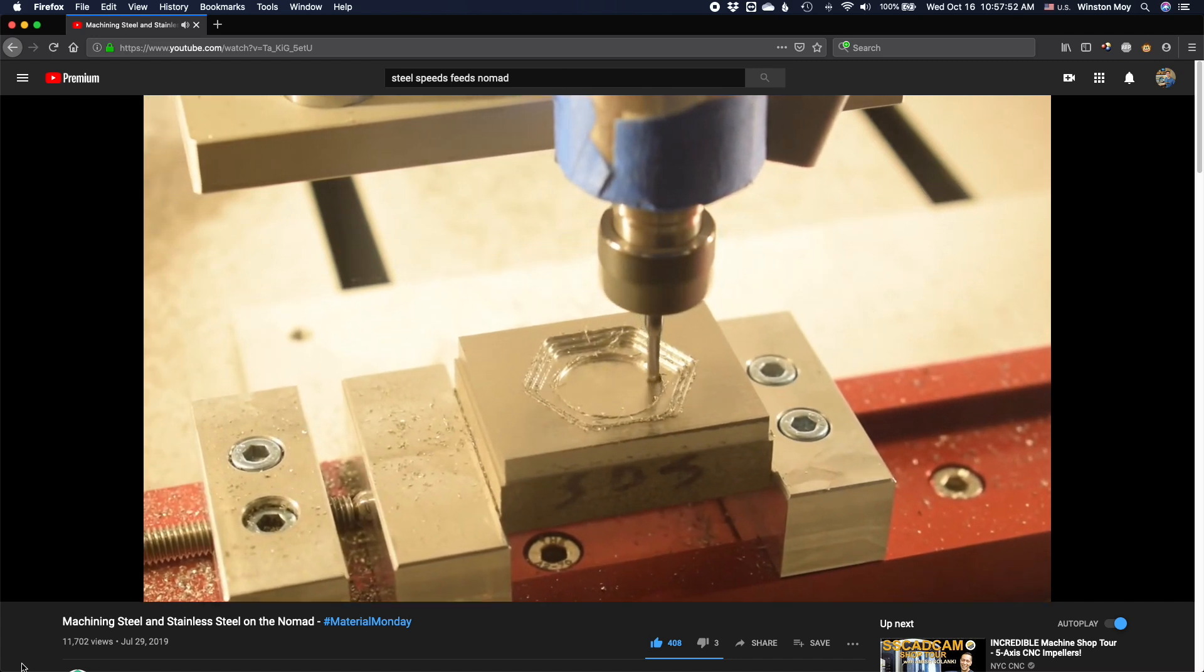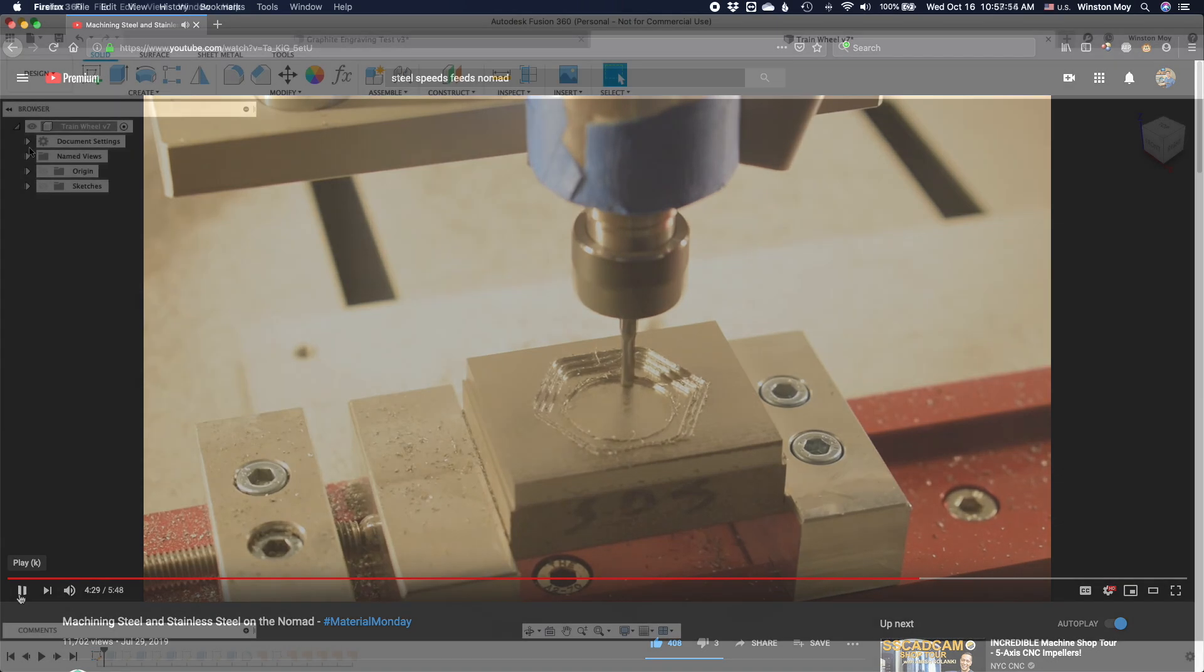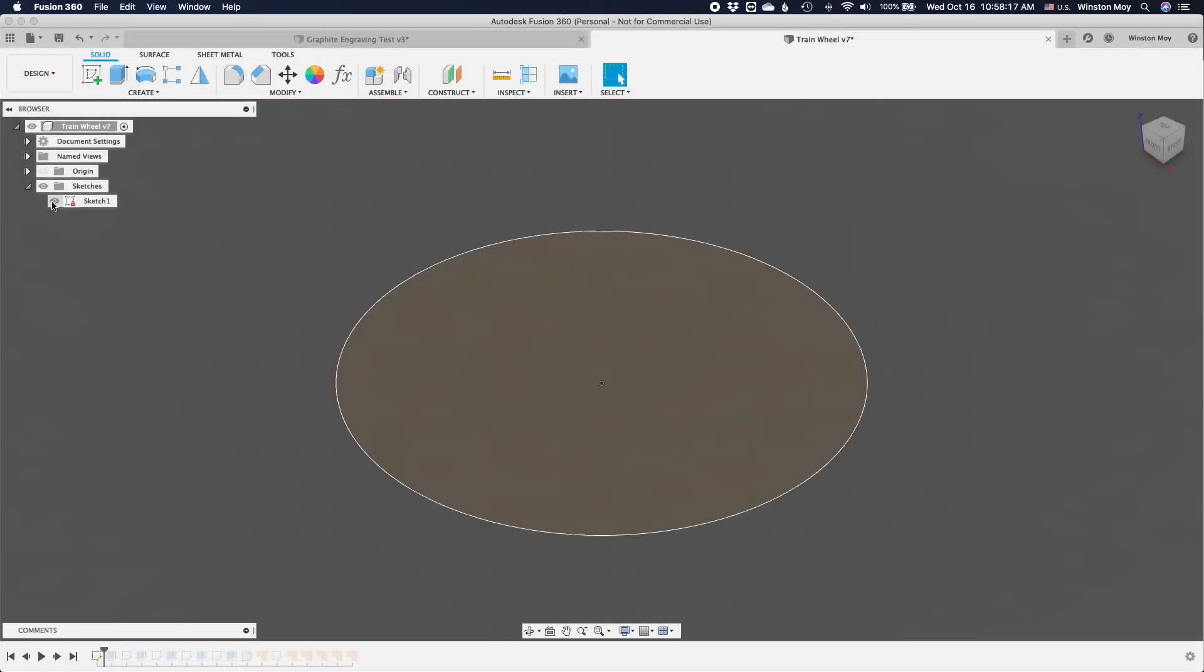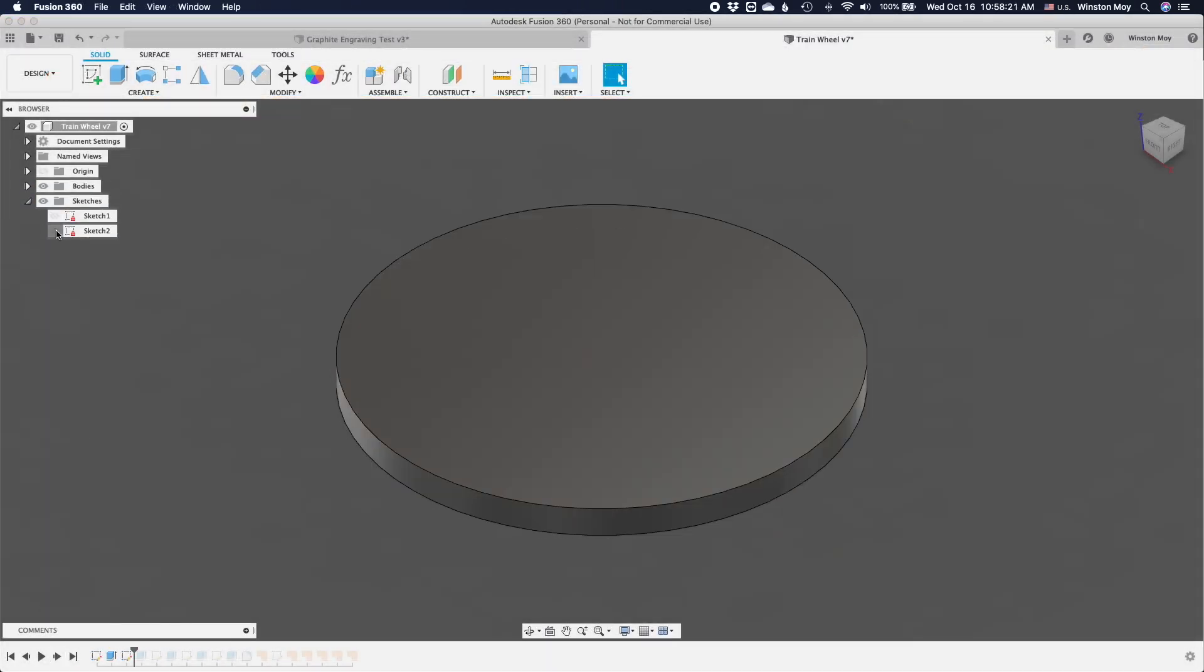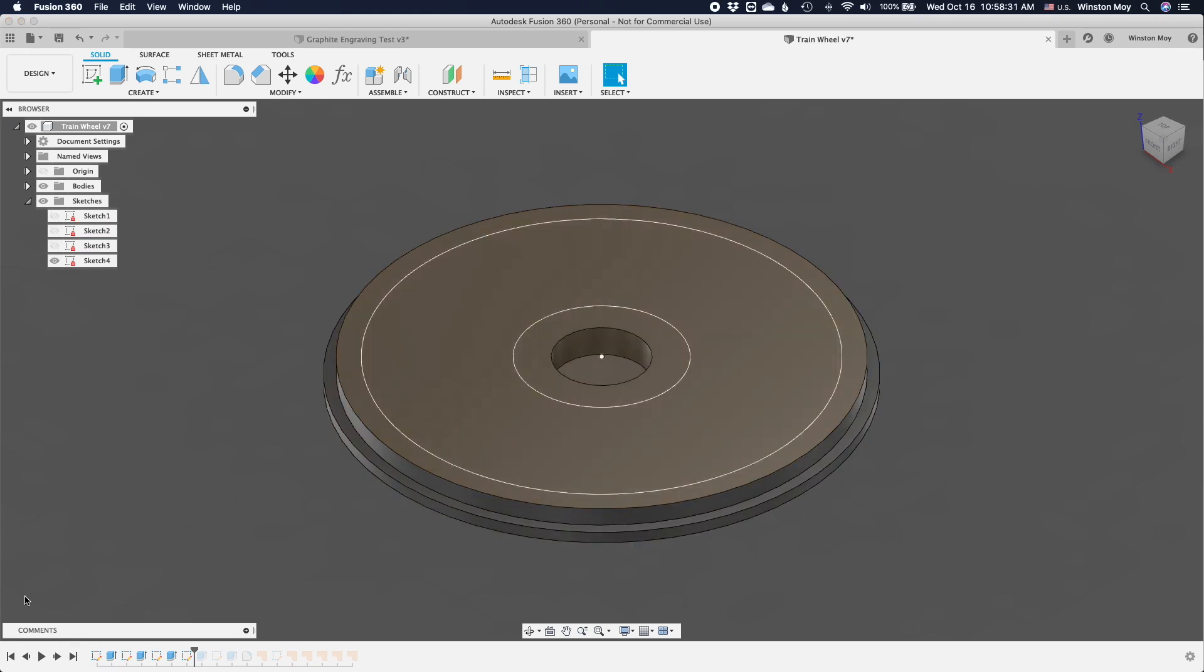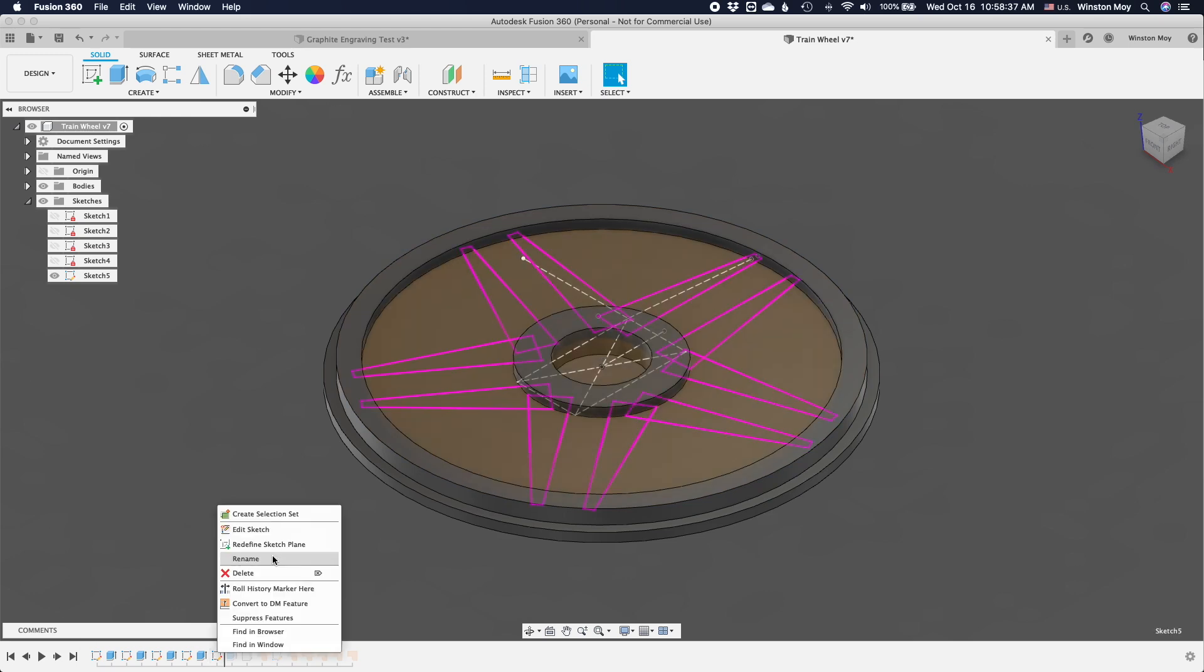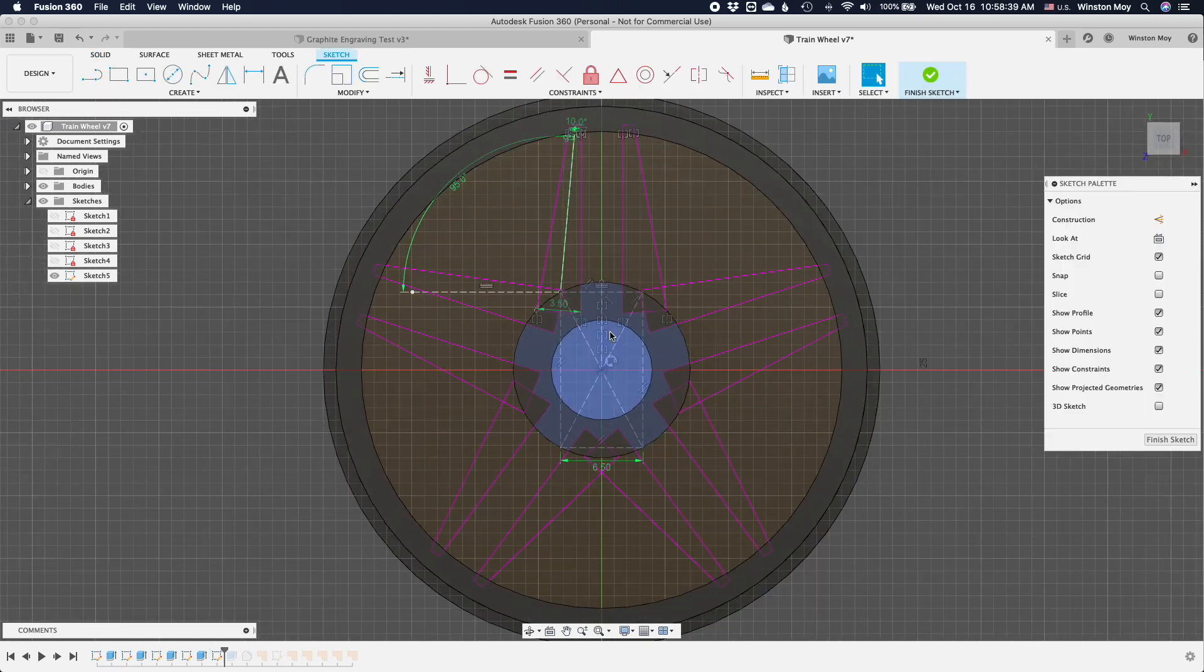Today, let's see if we can do the same on a stock Shapeoko 3. Let me first whip up a quick nonsensical doodad to machine. People will occasionally ask if you can machine RC wheel hubs or model train wheels, and technically you can, which is where I'm drawing inspiration for this design from.